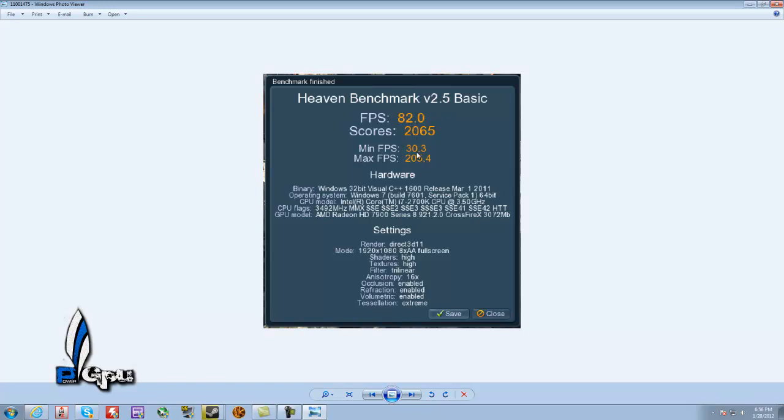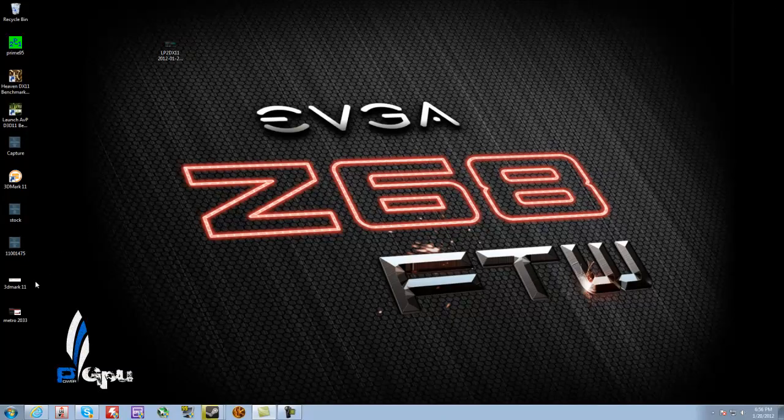And as you can see, I jumped up from 73 to 82. My minimum did go down, but my maximum went up 25 FPS. Pretty good boost there. Let's close that out.